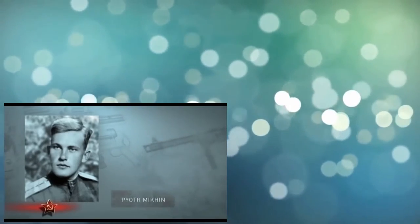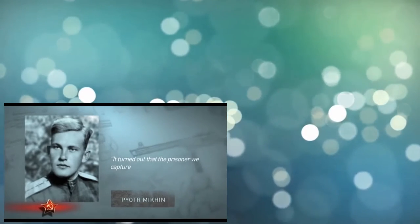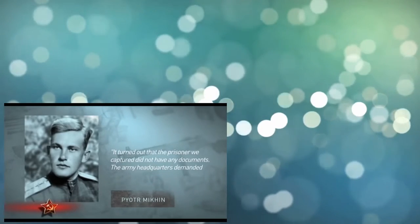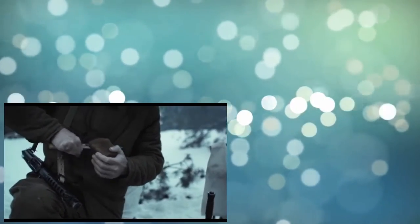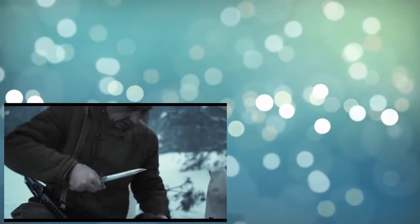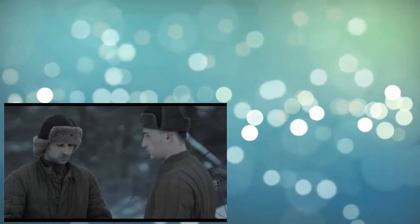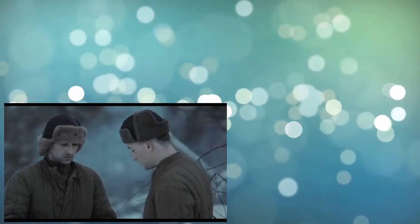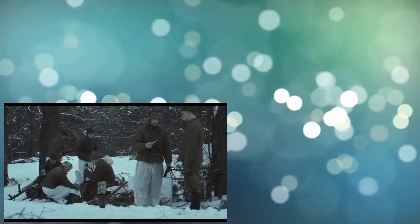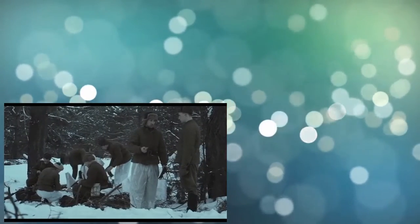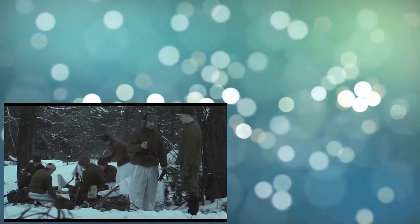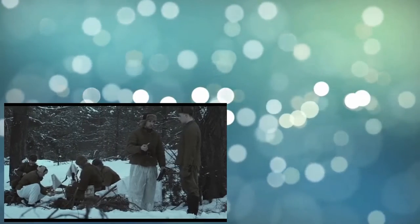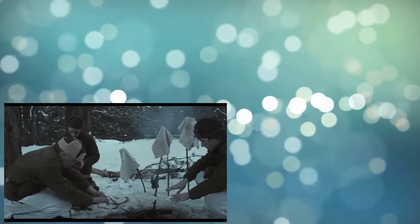Sometimes key data could be found on a mere scrap of paper. Piotr Mikan recalls: It turned out that the prisoner we captured did not have any documents. The army headquarters demanded we got another prisoner. This was just as if it was a death sentence. I realized that the Germans would be waiting for us. Suddenly I remembered that I ordered one of the killed Germans to be searched and all his documents taken. The soldier who did this confessed. Yes, there was a scrap of paper. I lost it. Maybe it just slipped off when I was drying the smock. Everybody kneeled down and searched the clearing in the woods on their hands and knees. And we found a wrinkled piece of paper. This was a postal receipt. The German had sent a parcel. And there we could discern the number of the field post office. Judging by the number, the prisoner did not lie. He was actually from the Great Germany Division. An identification prisoner was not necessary.